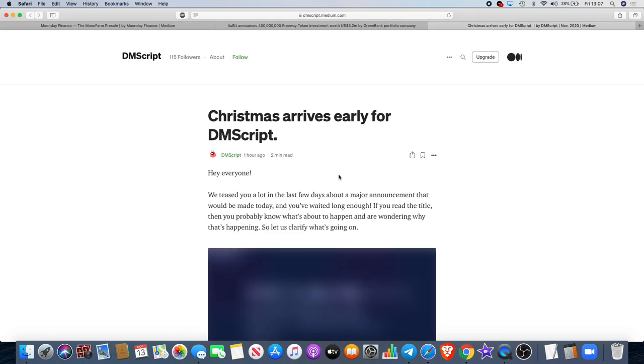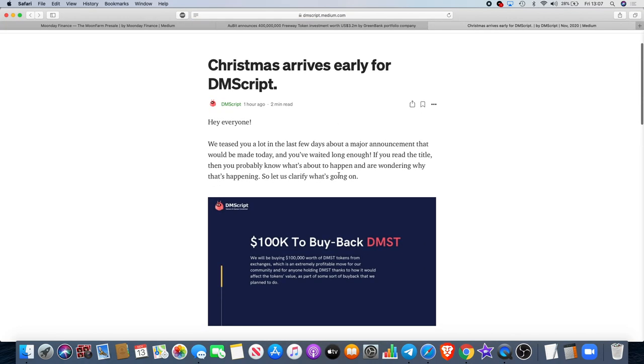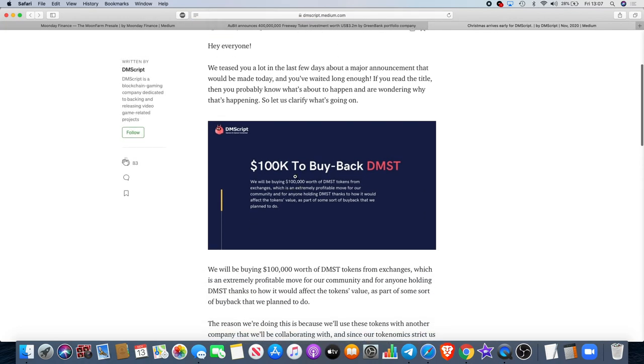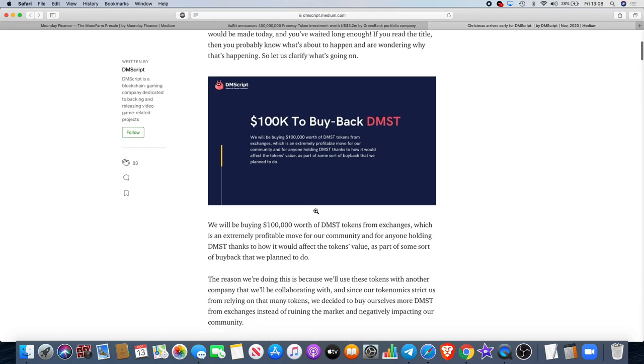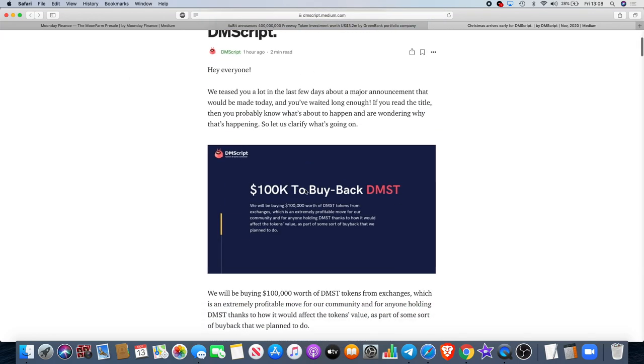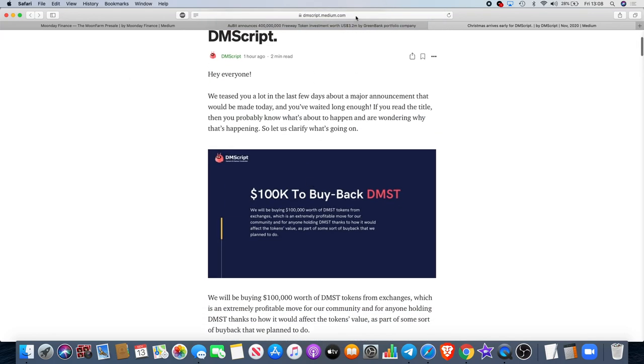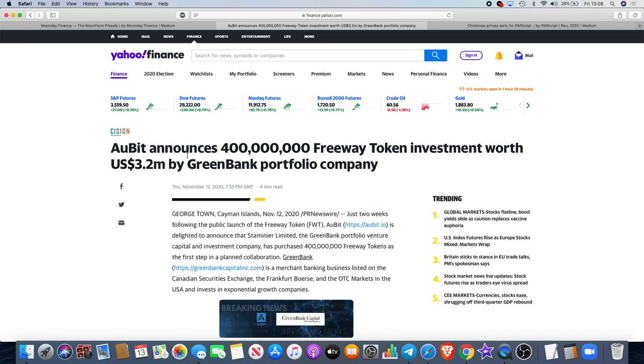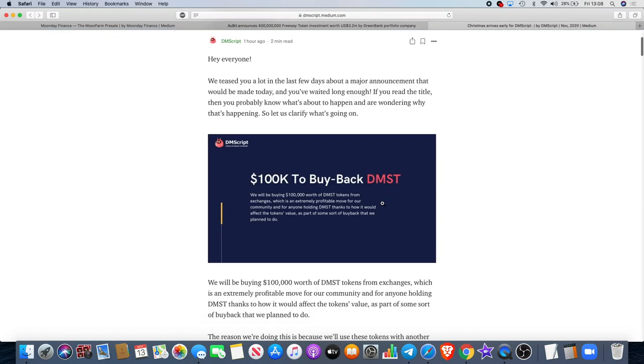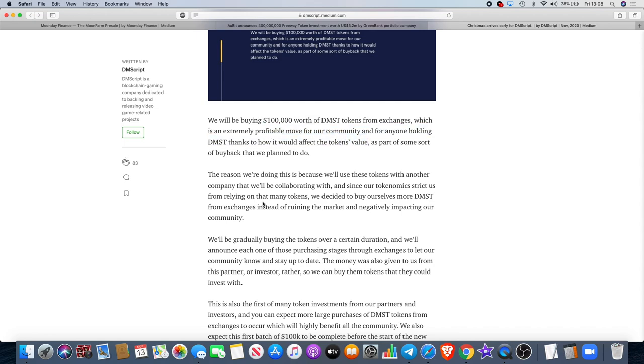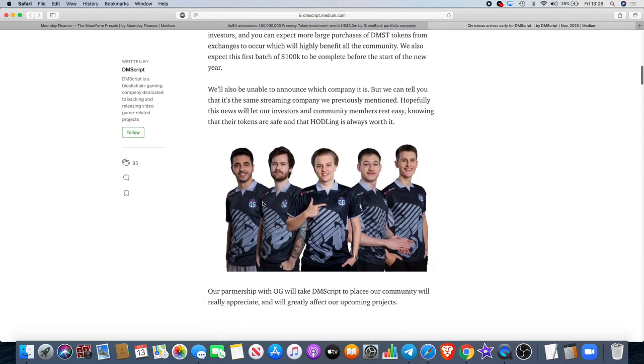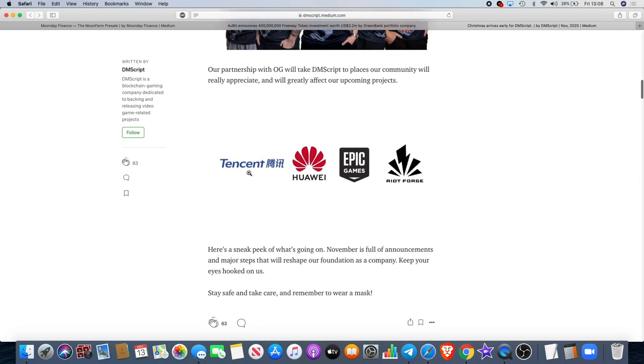Now the announcement was not as bullish as I would have hoped it to be. If we find DMST on here, the announcement is basically this: that they are going to be buying $100K worth of DMST tokens from exchanges, which is an extremely profitable move for our community and for anyone holding DMST. I believe we've already seen the pump on that, but if I was them, I would have rather saved something like a Huawei partnership as an announcement because we only discovered this just yesterday.